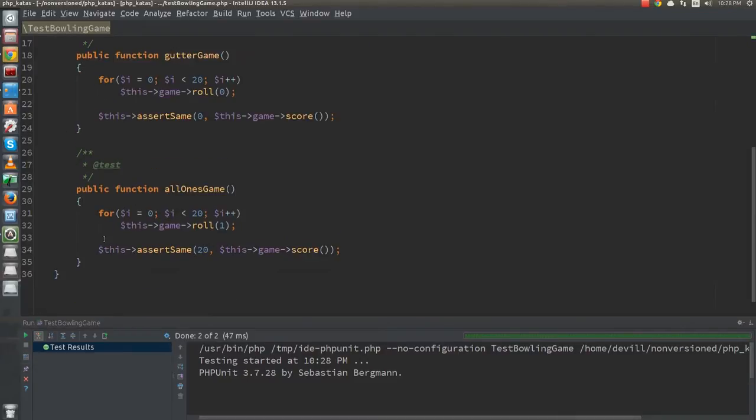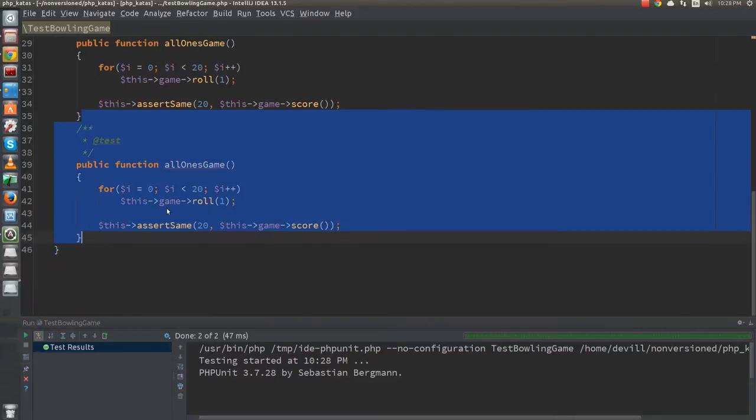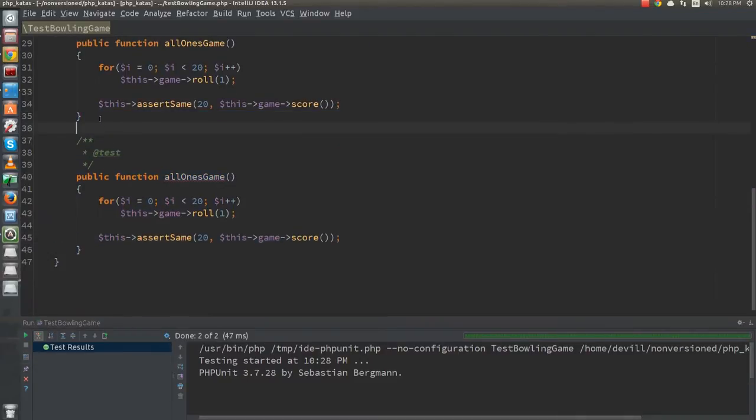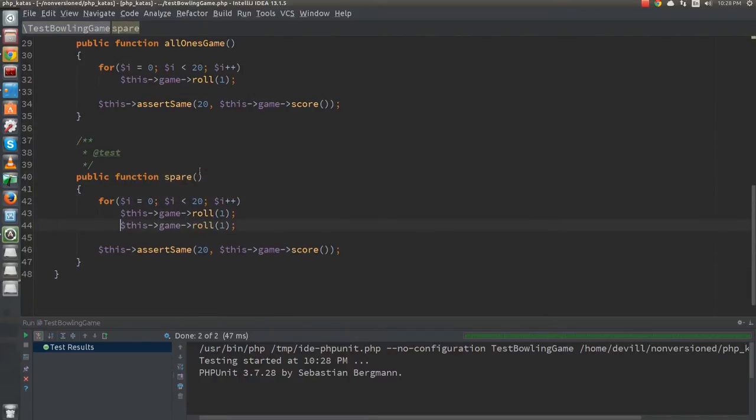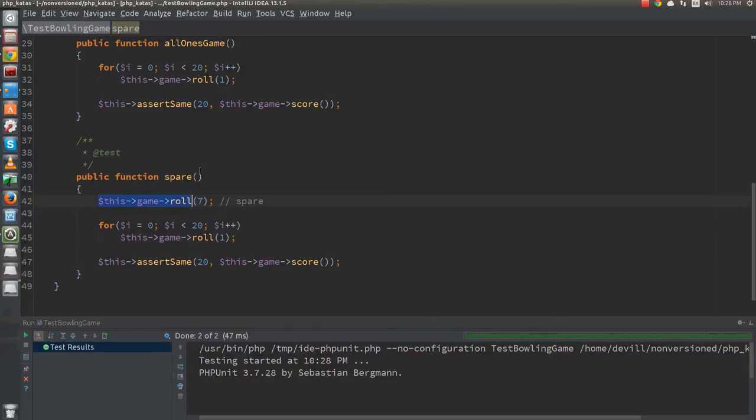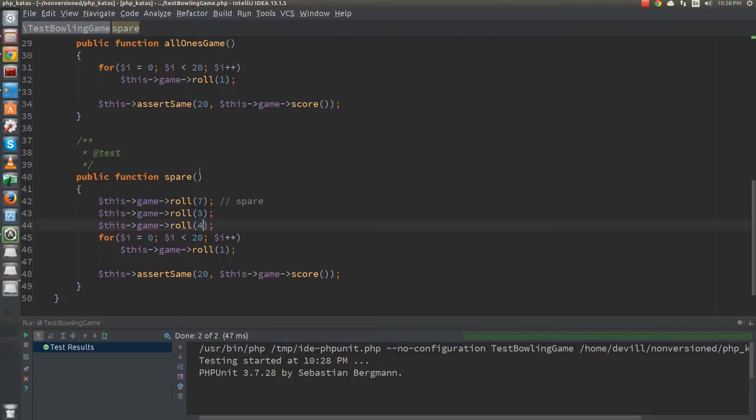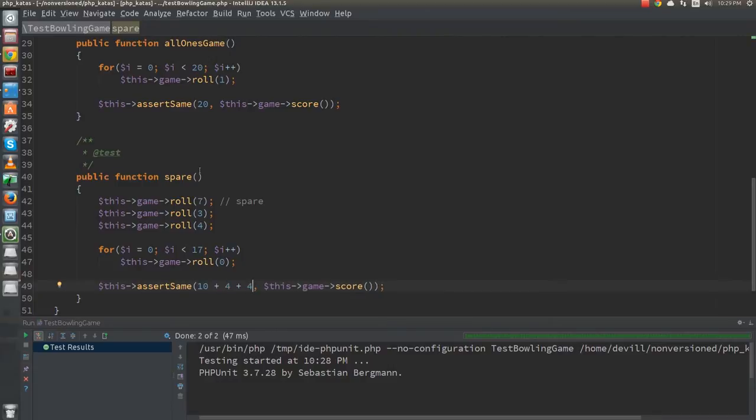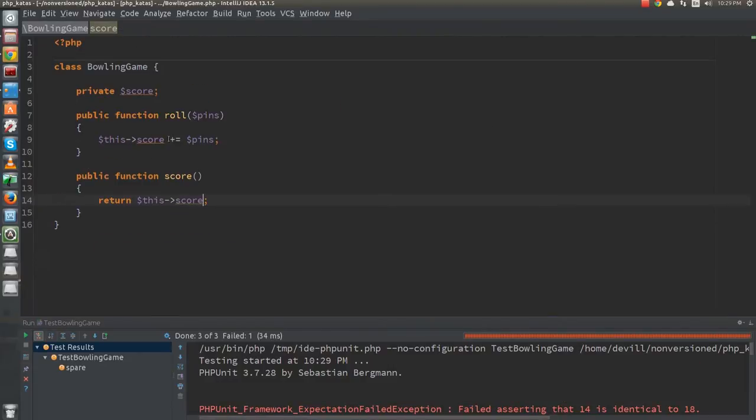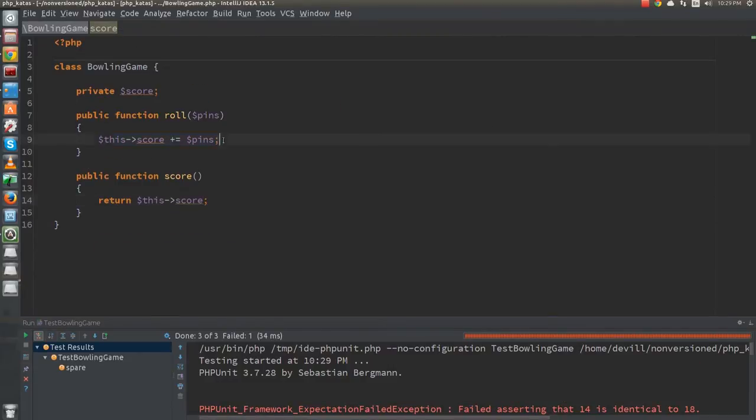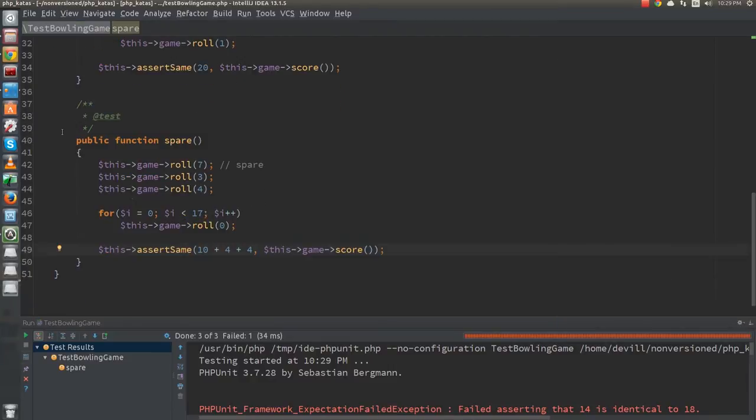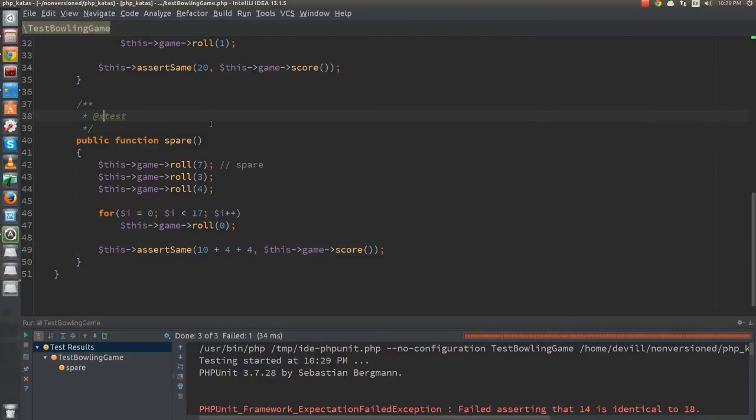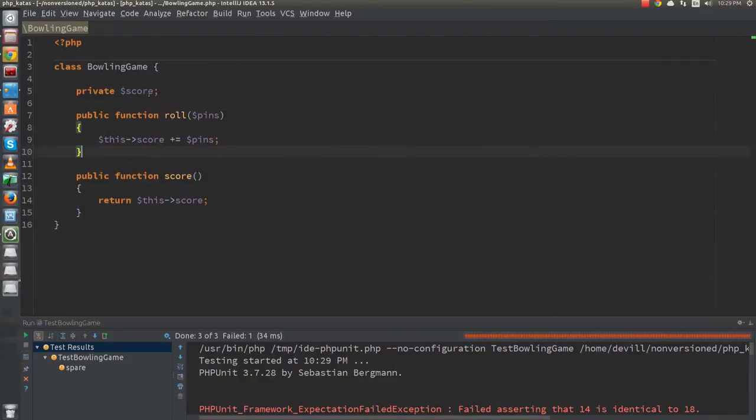The next interesting case is the spare. The test for that is pretty straightforward. Once we have a failing test though, we face a problem. We would need some flag to remind us to add the next roll twice when we discover a spare. That sounds horrible. Also it's a bit weird that the roll function does the calculation instead of the score function. So let's disable our spare test for now and refactor.